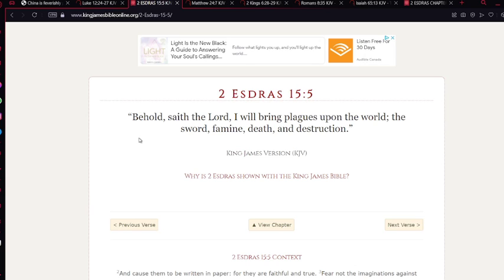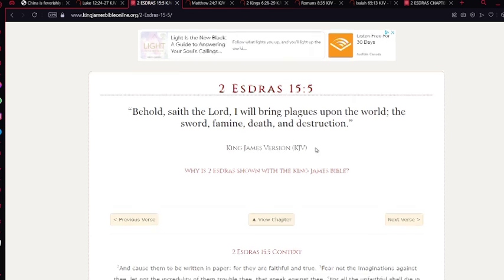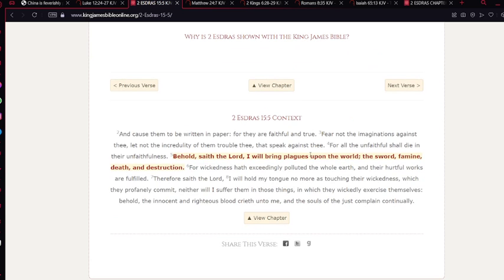Second Ezra chapter 15 verse 5: Behold, saith the Lord, I will bring plagues upon the world, the sword, famine, death and destruction. Famine, especially, there's not going to be any food. People are going to be dying from hunger. The sword, modern day sword is the gun. People are going to be dying, going to be killing each other. Death, obviously all kinds of death, and not even just someone killing someone, but famine and other ways, death, natural disasters, and destruction, the end. Natural disasters and all the death.